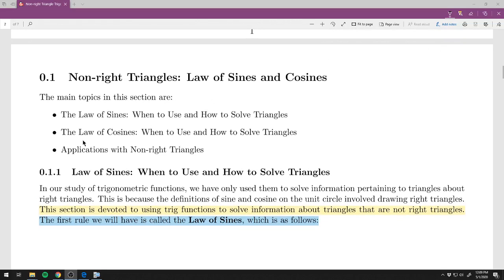This video covers section 3.4 on non-right triangles — the Law of Sines and Cosines. We'll see how to use trig with triangles that appear in problems that aren't right triangles, which is very common. The two tools we learn are the Law of Sines and the Law of Cosines. We'll look at each formula, when to use it, and how to solve with it.